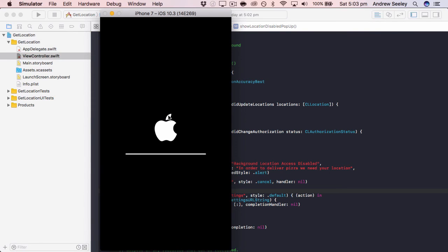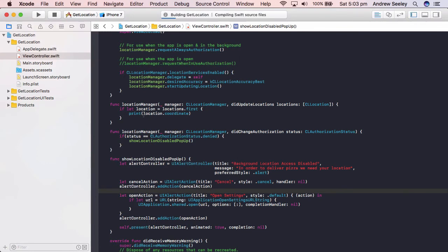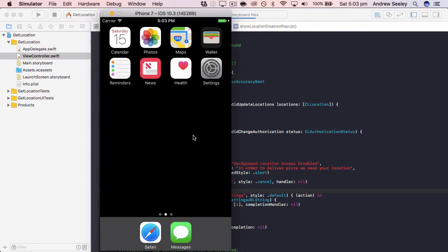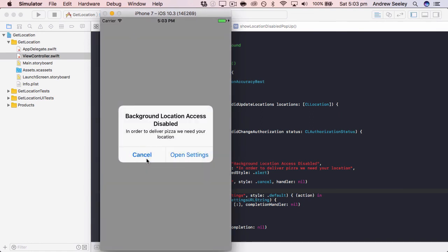So let the simulator reset all the way and then we'll try and run our application. And we will reject access to the location. Alright so let's don't allow. Now we can see here that the background location access is disabled, we got the message. So let's go to open settings. We can see here it takes us straight to our app.